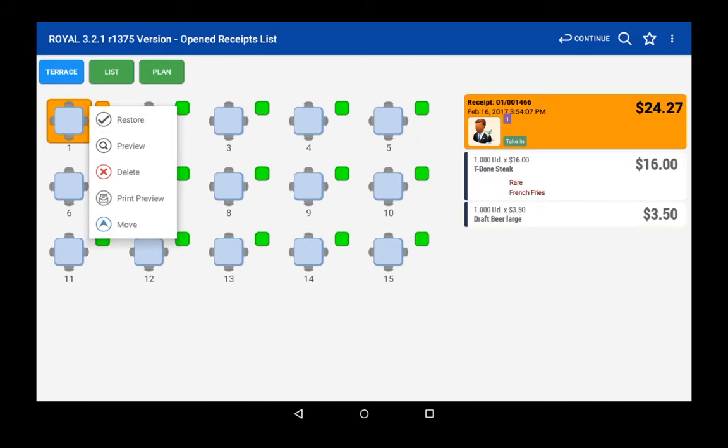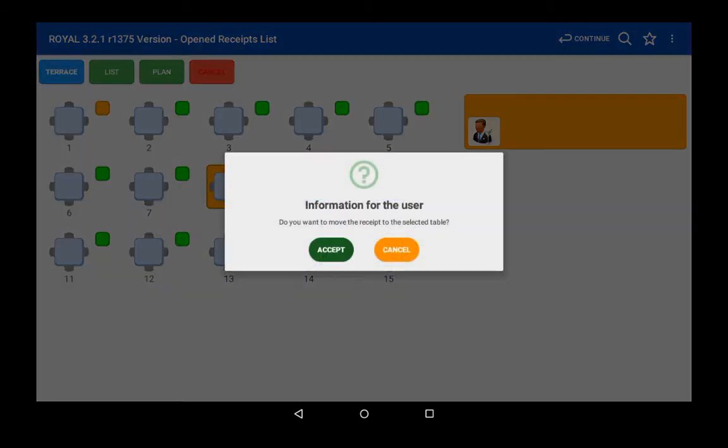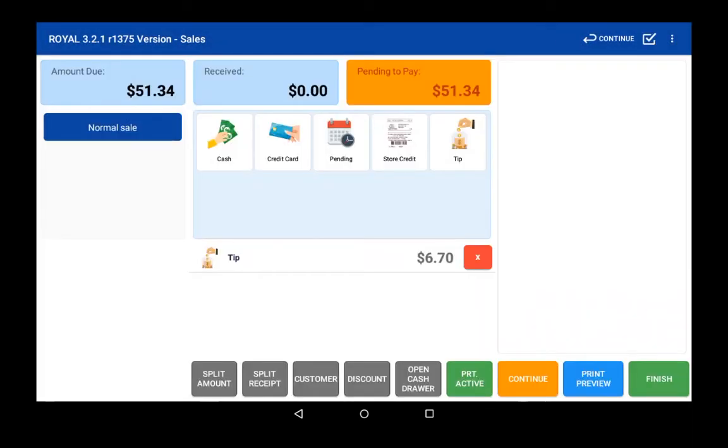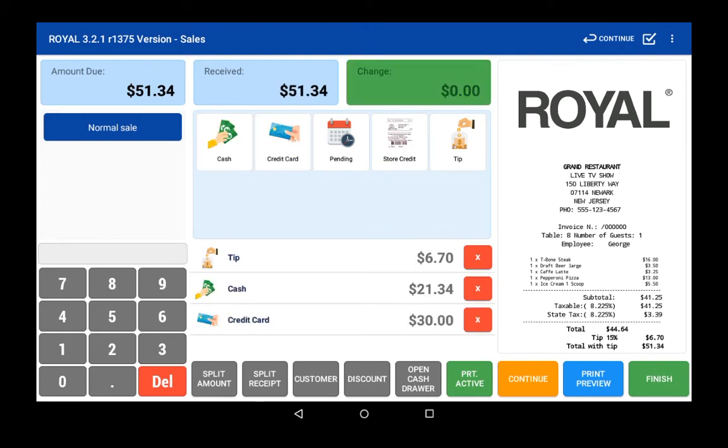Tables can be programmed to specific waitstaff and be easily transferred to another waitperson. Payments can be made by cash, check, or credit card, and handling separate checks is a breeze. The 1500 supports tipping to further simplify your accounting.